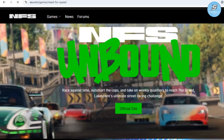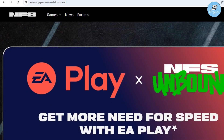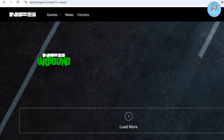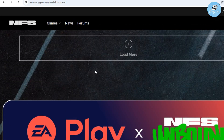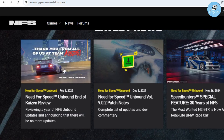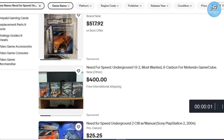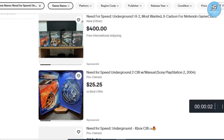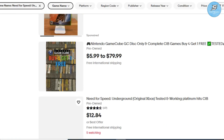Step one is to get the game legally. First things first, make sure you have a legit copy of the game. If you still have the original CD or DVD, that's perfect. If not, you can grab a genuine copy from trusted sites like Steam, eBay, or Amazon. I have added helpful links in the description.